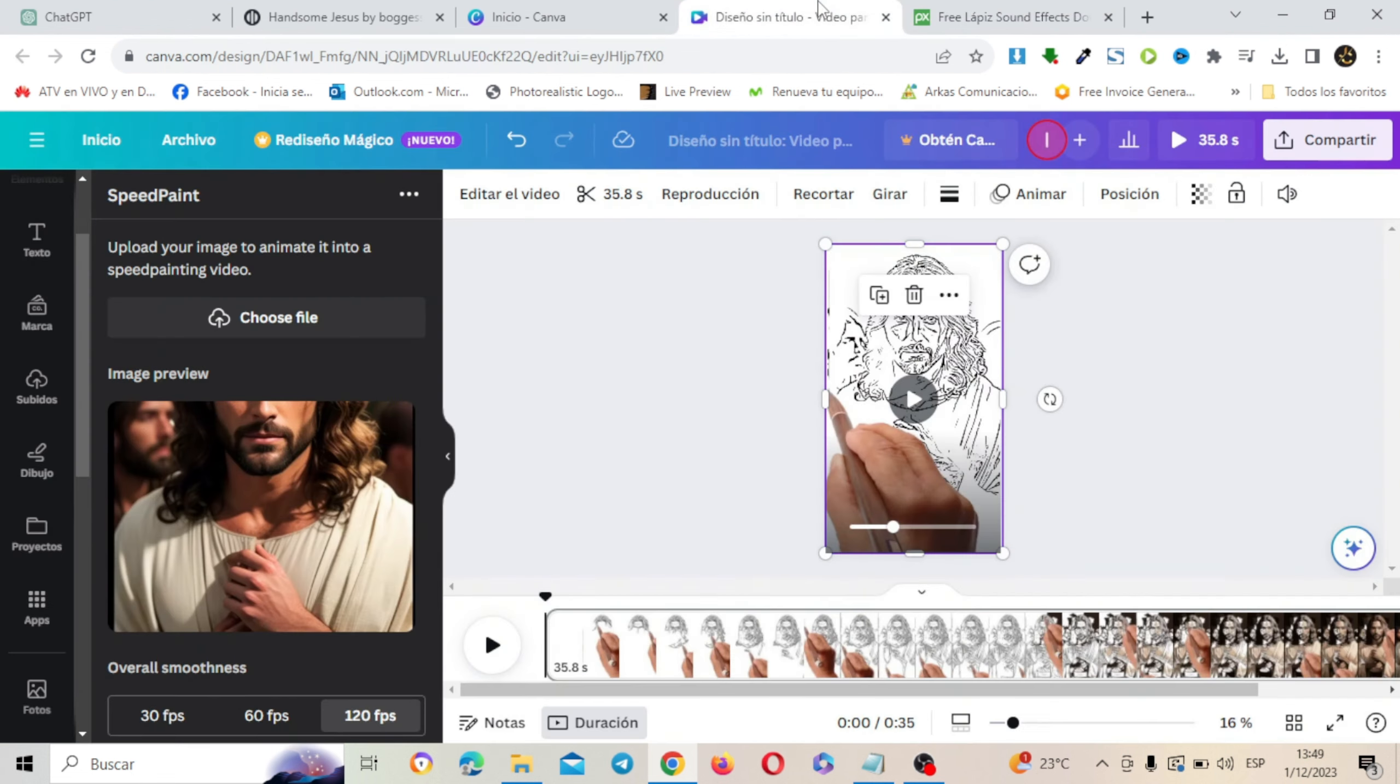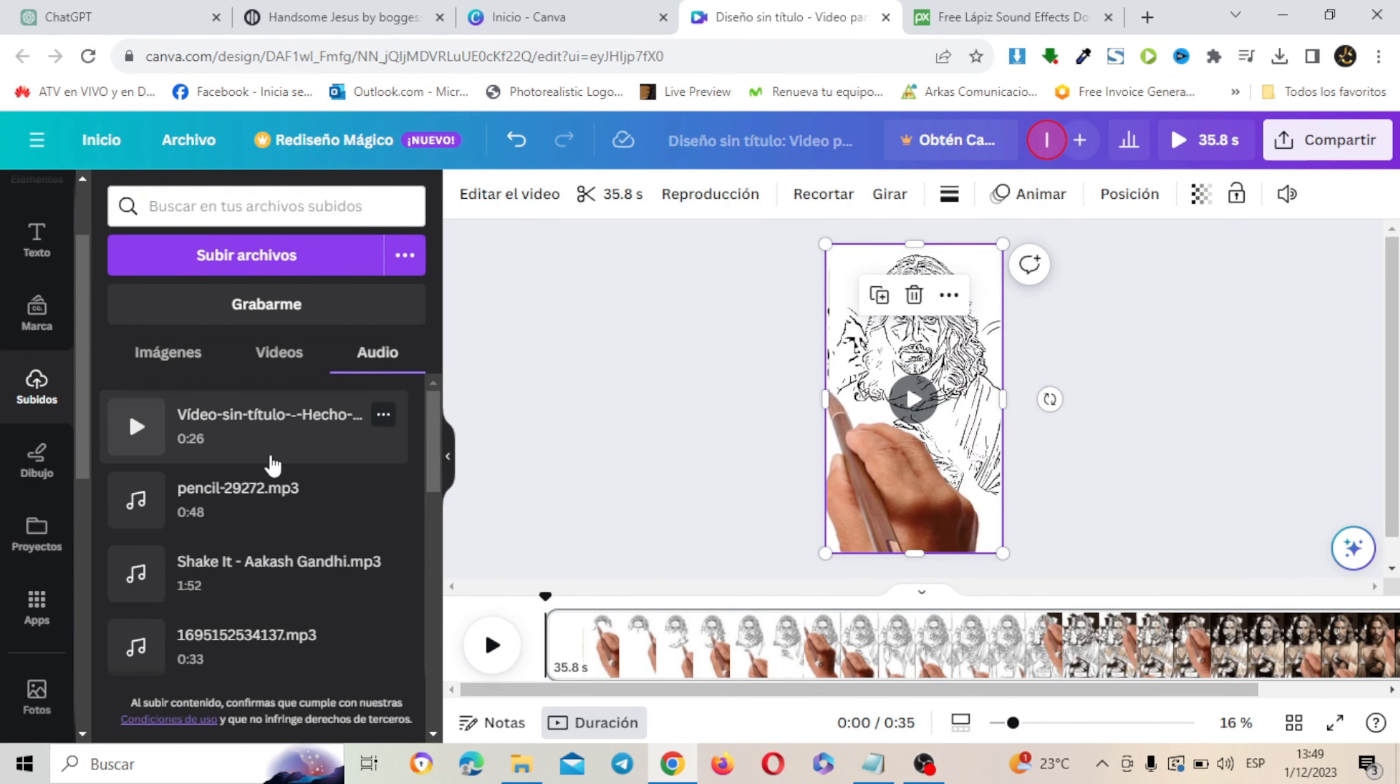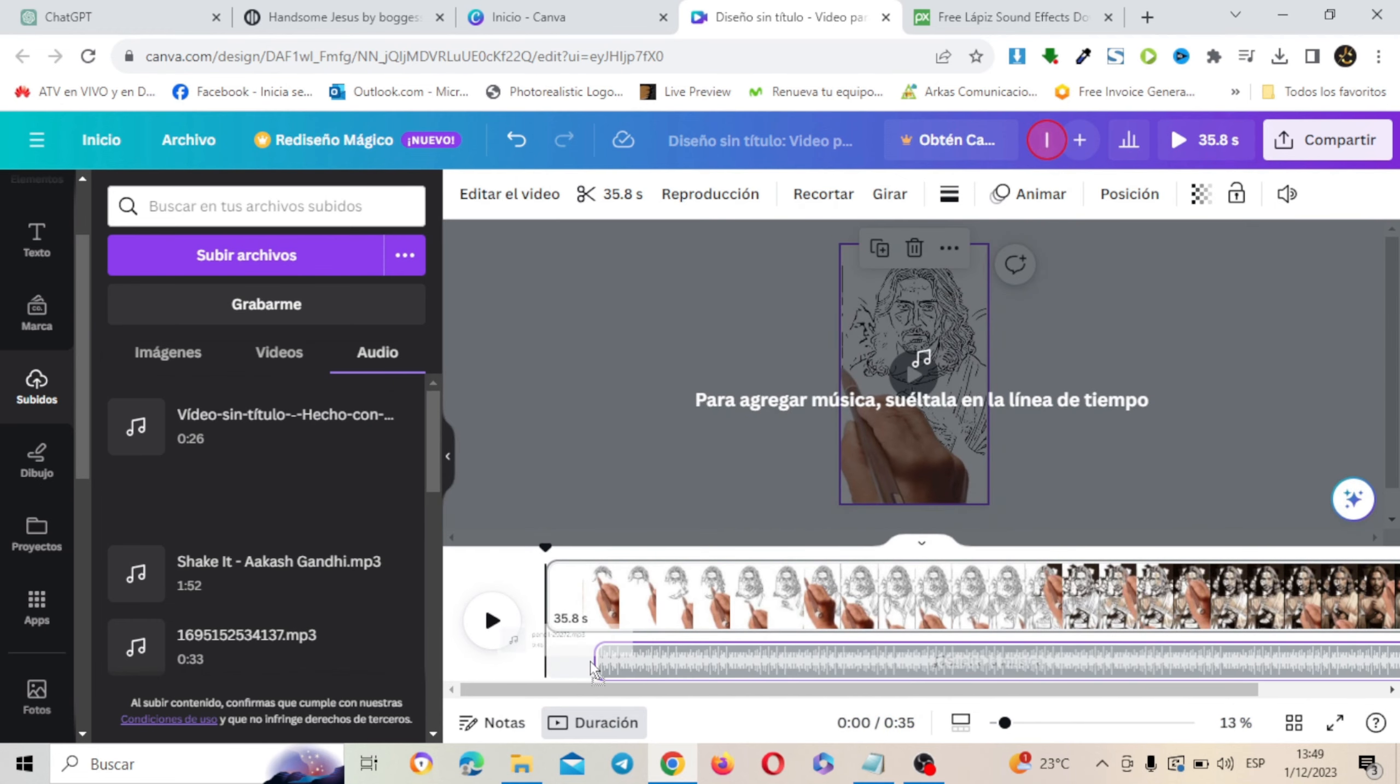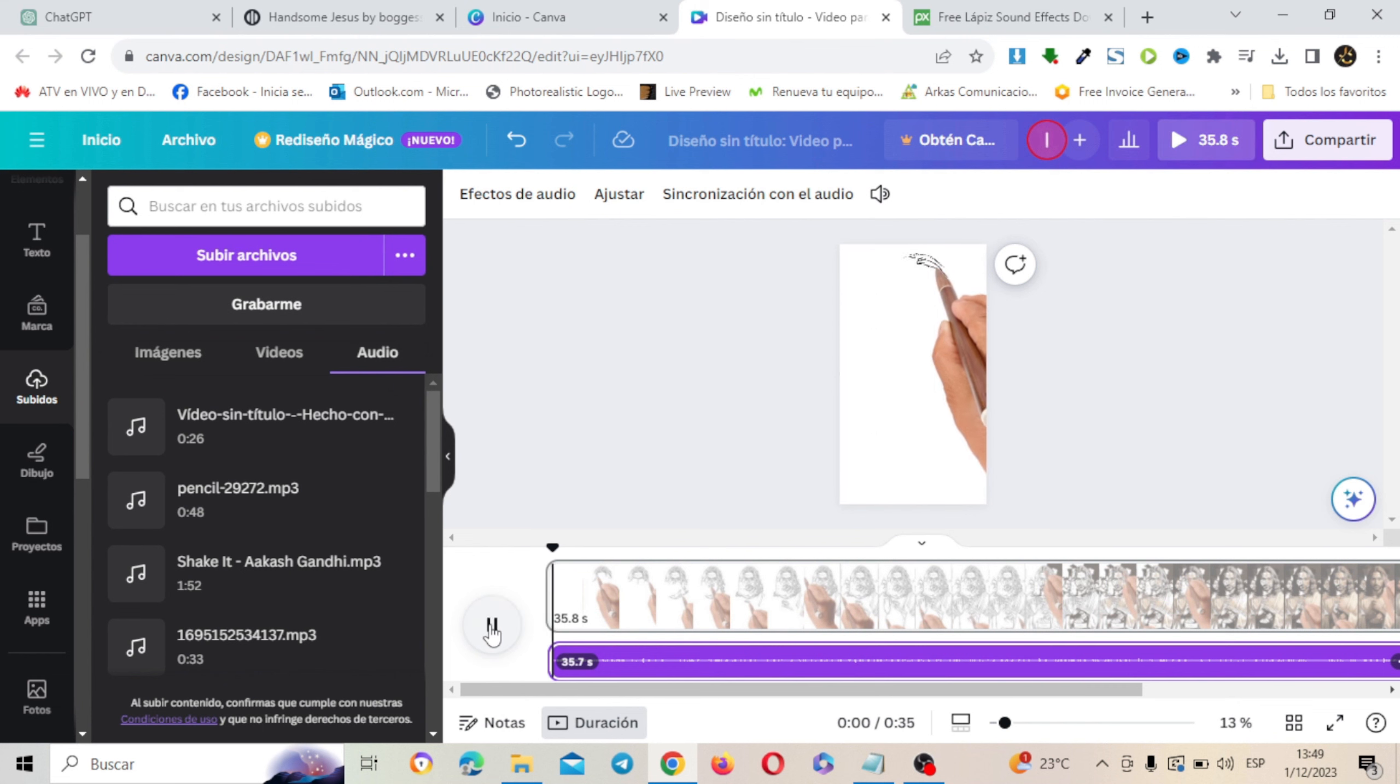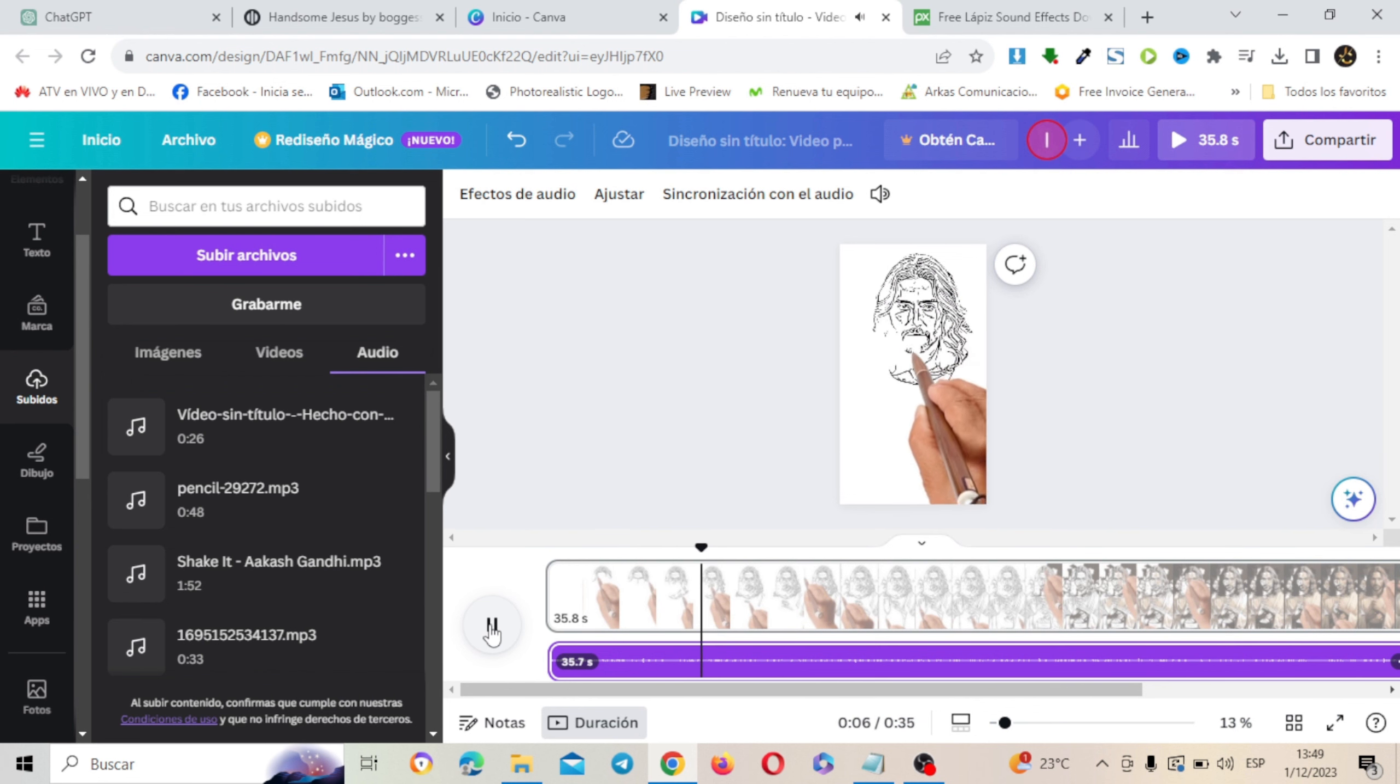Y esto lo vas a subir. Aquí ya lo tengo subido. Simplemente se van a añadir aquí en esta opción de audio. Y esto lo vamos a añadir aquí. Y ahora ya cobra sentido nuestro proyecto. Excelente.